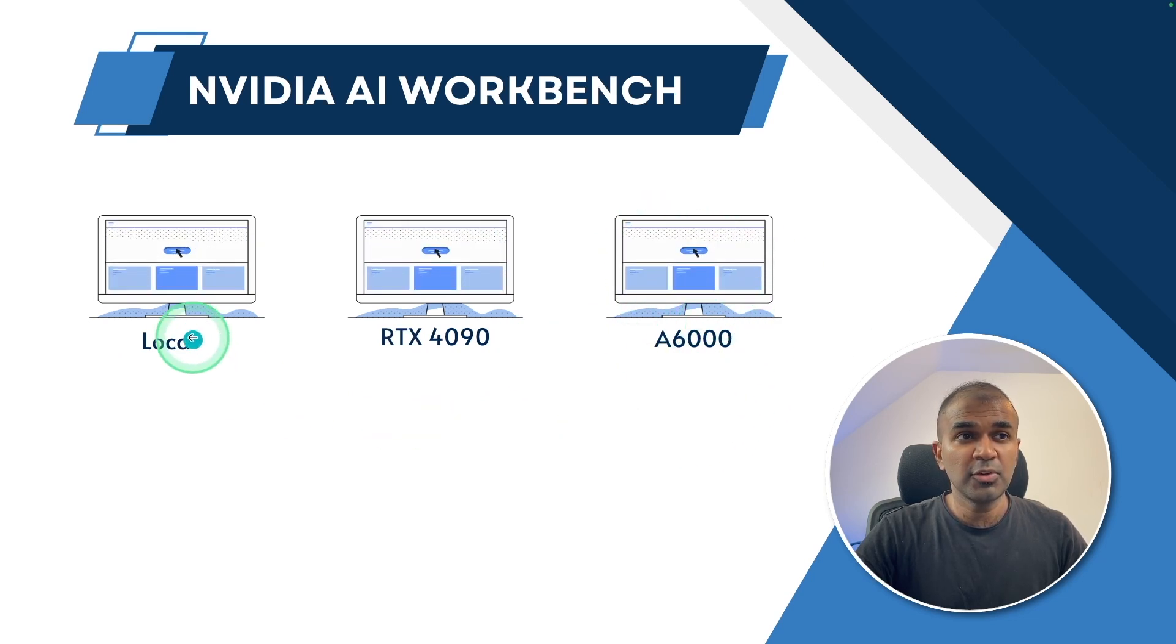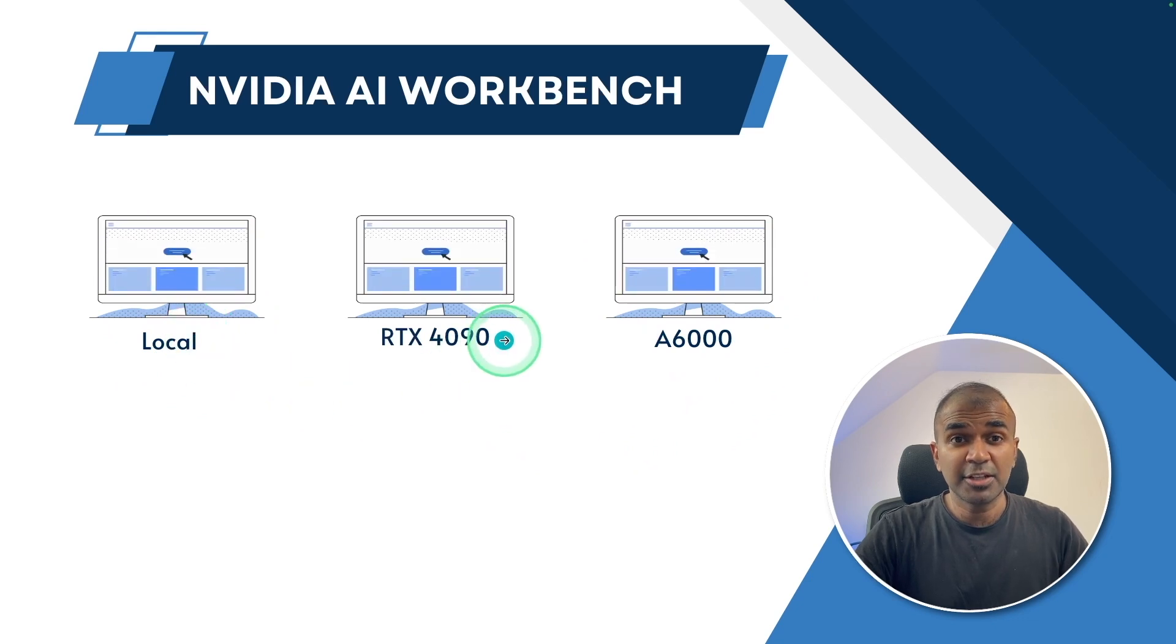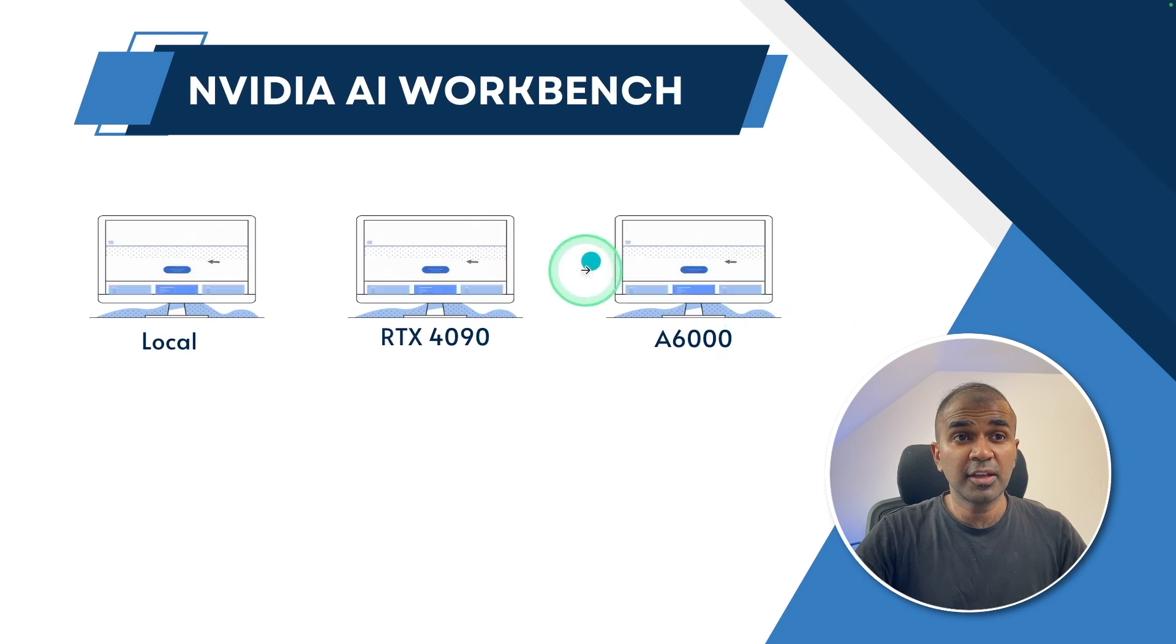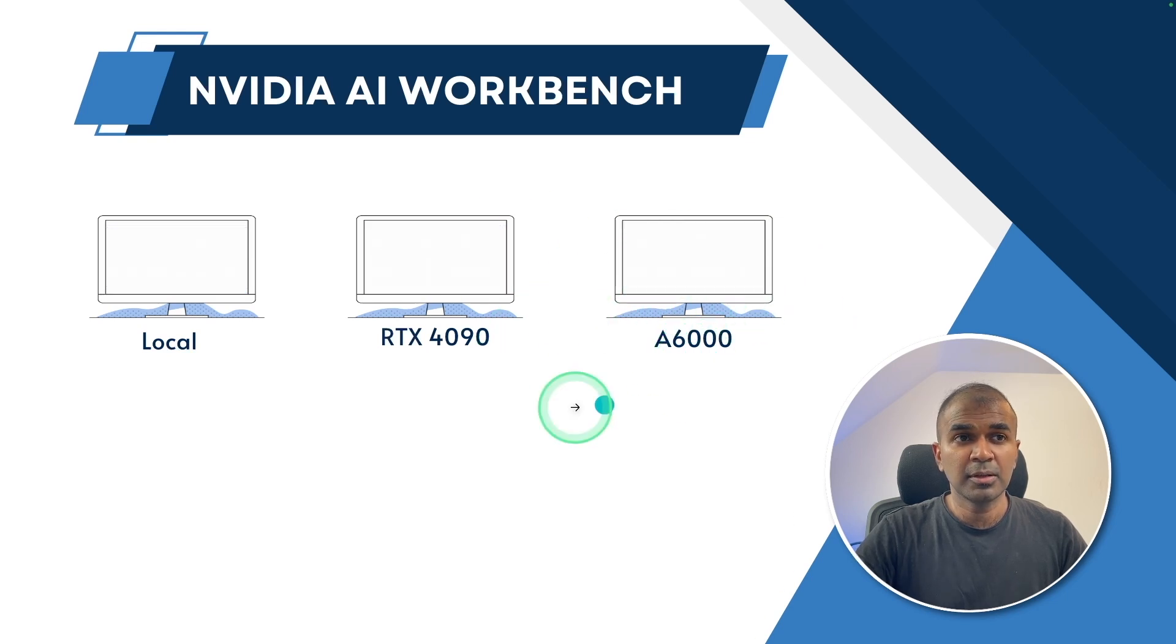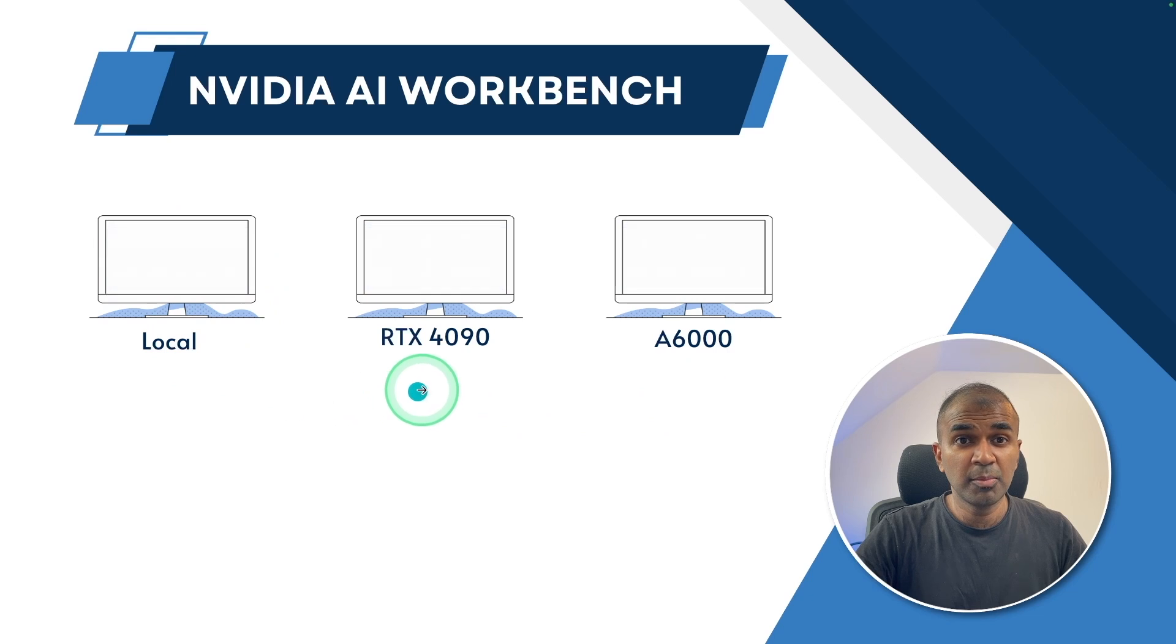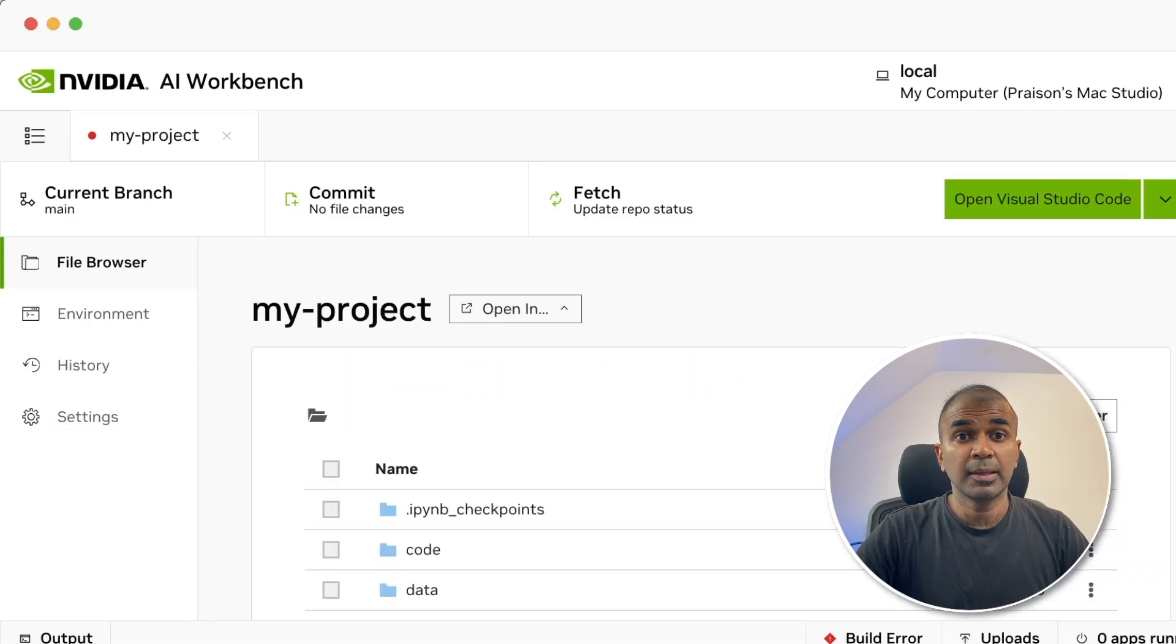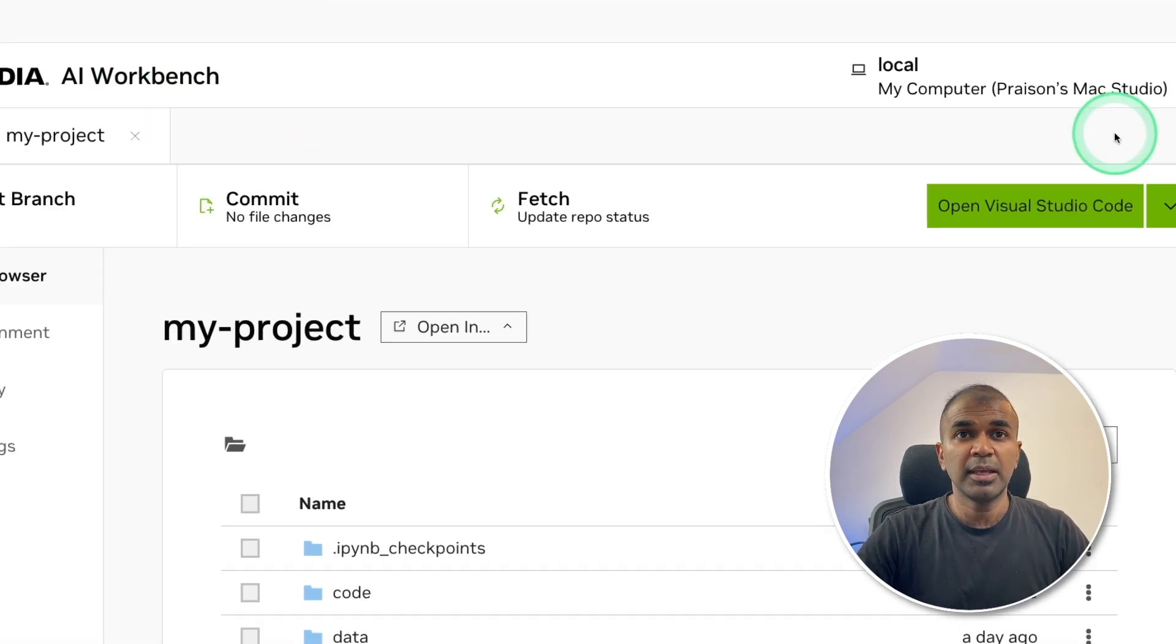So if you want to migrate from local to cloud, this takes a lot of time of copying the code, configuring the environments and running the model. How can I replicate the same thing on a remote computer or multiple remote computers and still complete the task? That's when we have AI Workbench from NVIDIA.